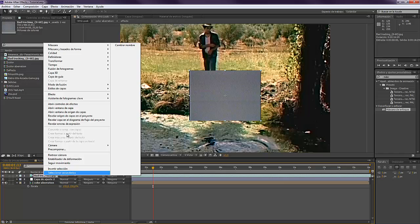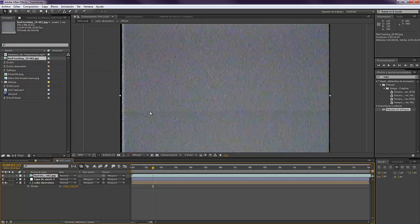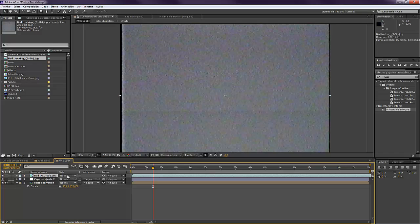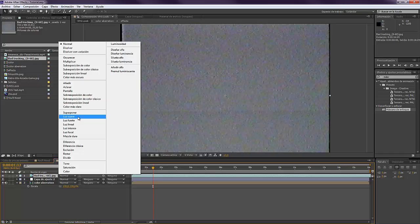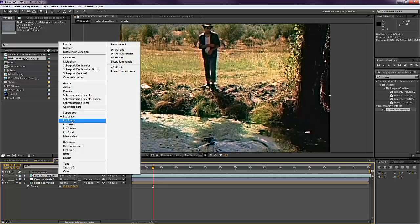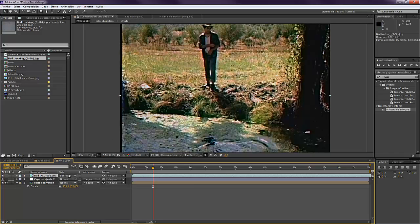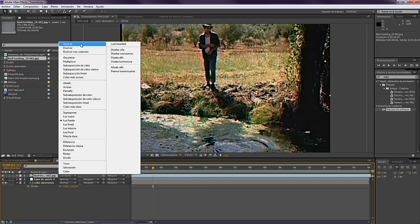Now depending on how bad you want your composition to look, you might turn it to Soft Light or to Hard Light. Actually, I'm going to leave it to Hard Light.